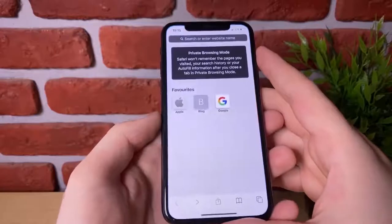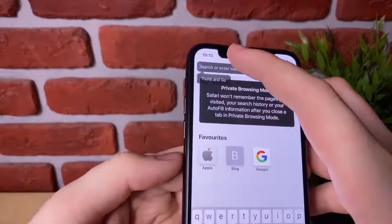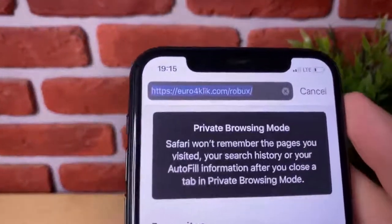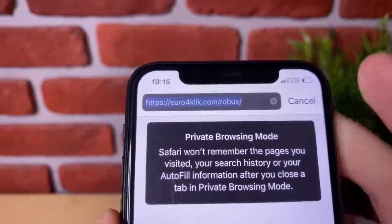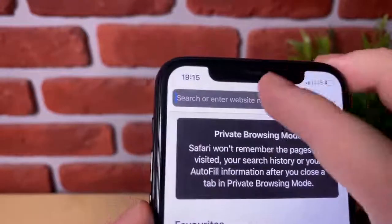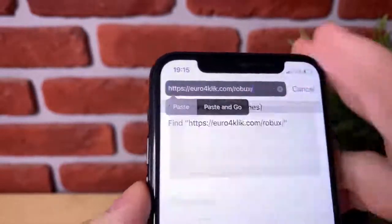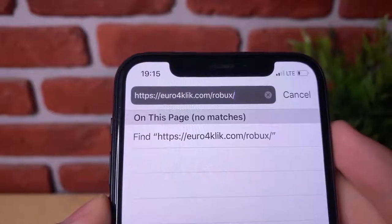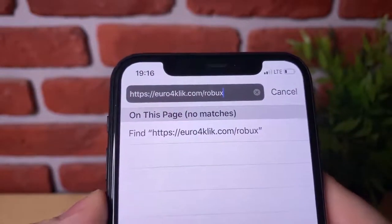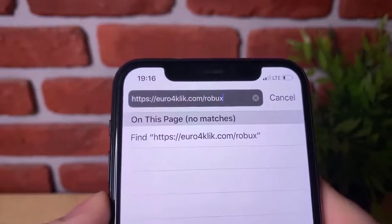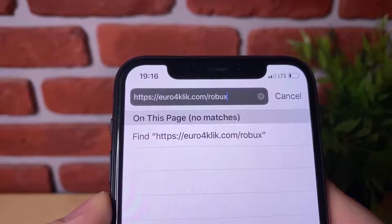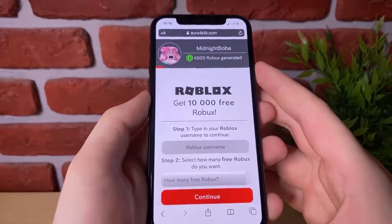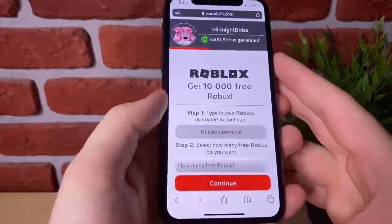So go ahead and open up your internet browser and you're going to want to type in this website right here. It's called euro4click.com/Robux. Just like this on your screen guys, type that into your internet browser and hit go. You'll see a website that looks just like this.